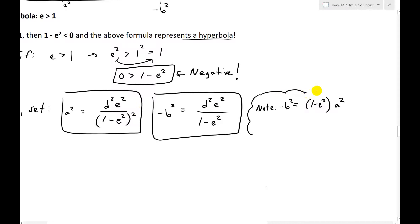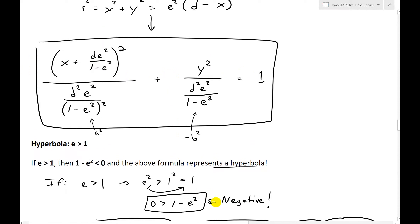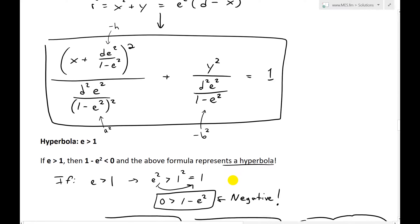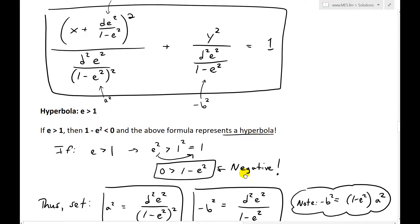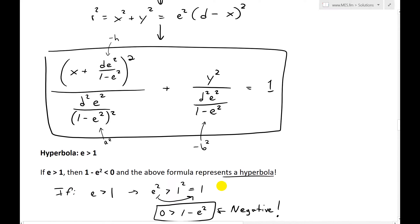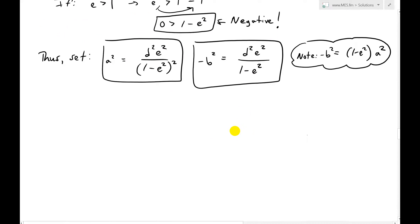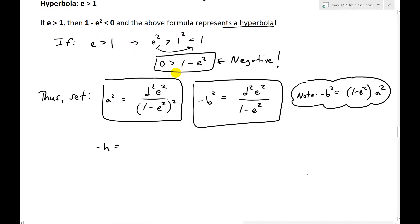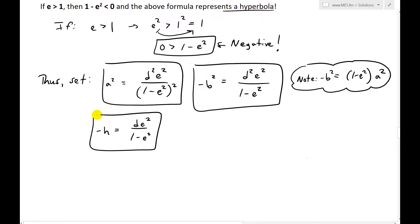MES note: we defined the shift as negative h because the standard shifted conics formula includes the term x minus h squared. And unlike for ellipses, h is greater than 0 in this case. So then, implementing all of this, the above formula is of the form of a shifted hyperbola with center at h, 0: x minus h all squared over a squared, minus y squared over b squared, equals 1.